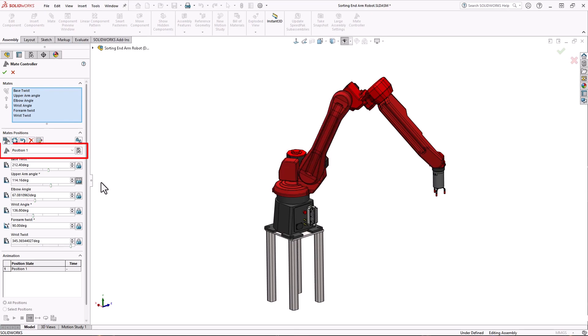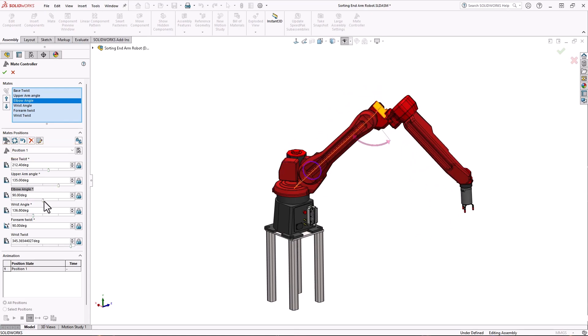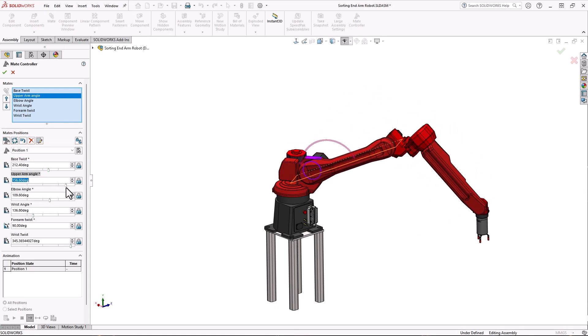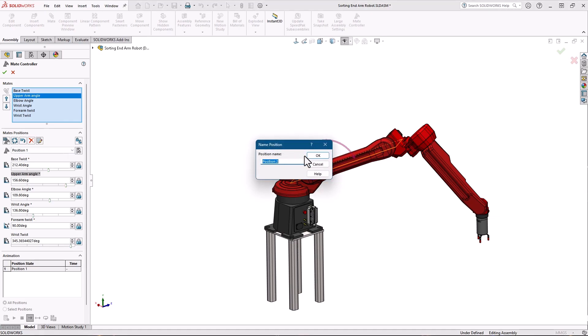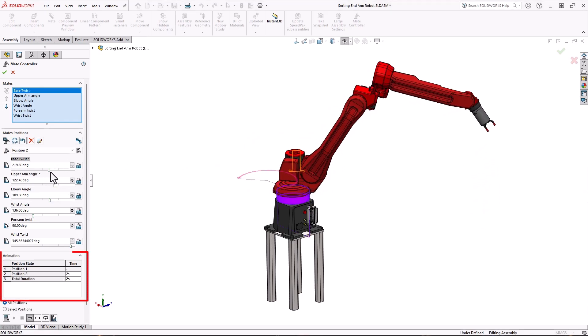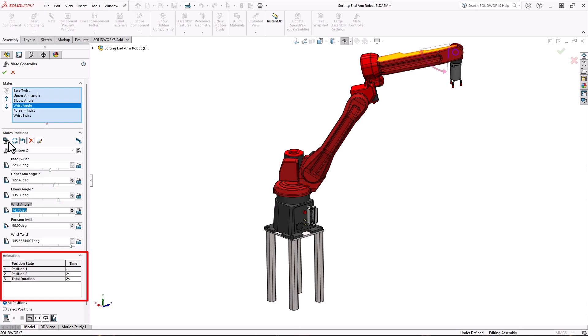Positions are like steps in the process. When you're satisfied with the values of the mates click the add position button. You can rename your positions as you see fit for your process. I'll keep them as numbered positions. As you add more positions they get listed in the animation window below.